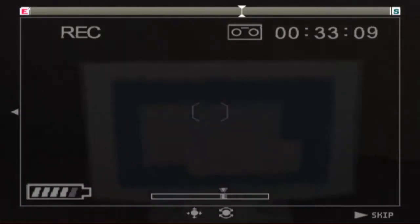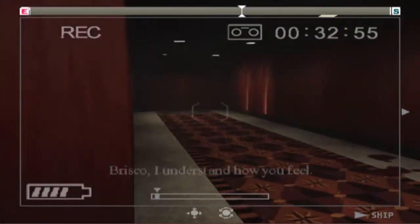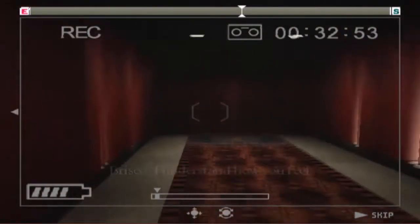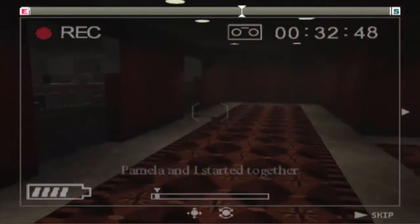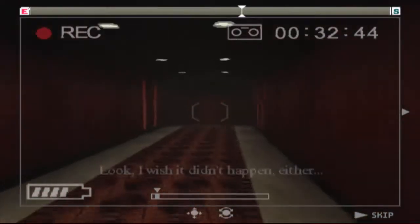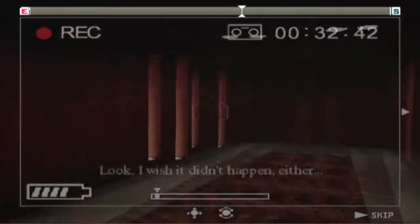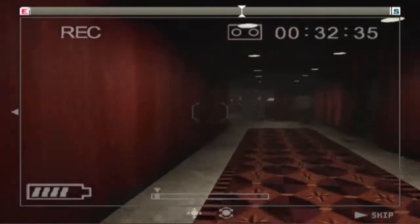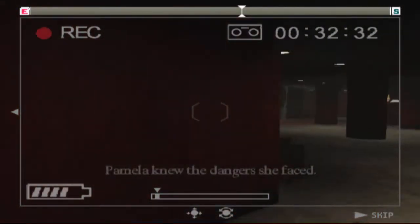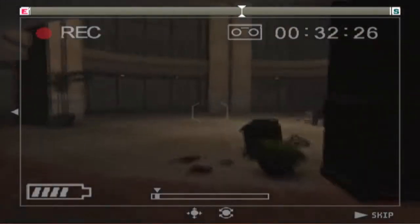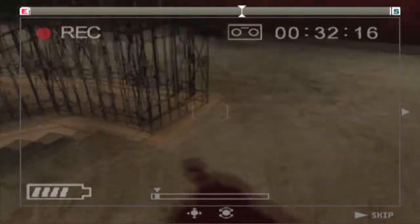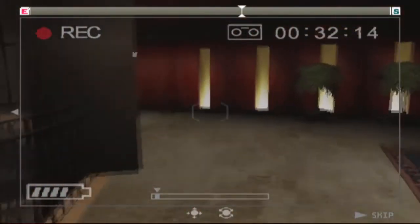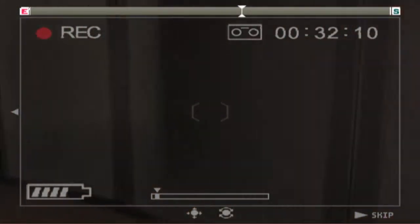Okay, there is a computer here but I can't focus on it. Like seriously, this is the only computer on. And I'm stuck on something. Oh, it's chairs. This is kinda like a maze, awkward. Nothing. Store always friendly rivals. Look, I wish it didn't happen either, but you know, danger is what this job's all about after all. Pamela knew the danger she faced and I won't let Pamela die in vain. That's why we've got to keep.